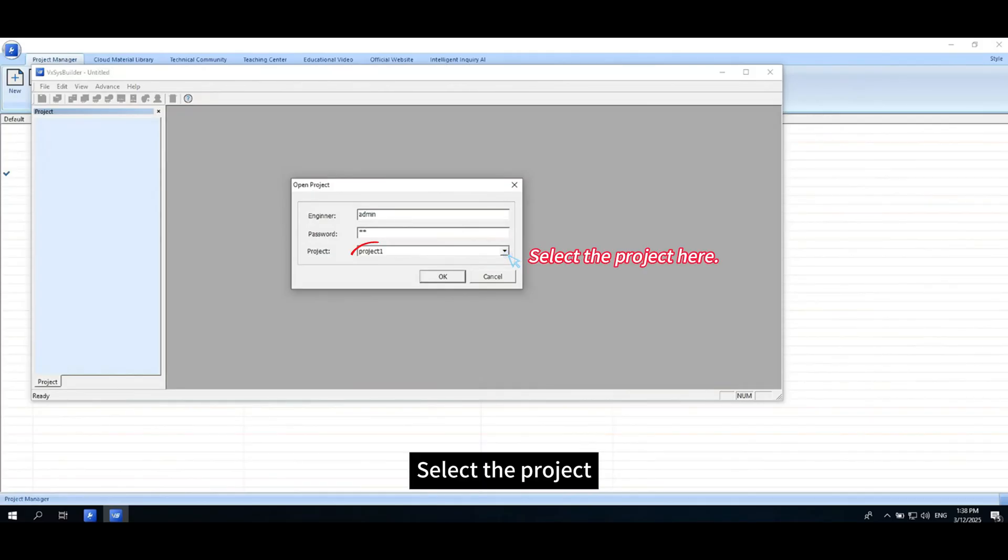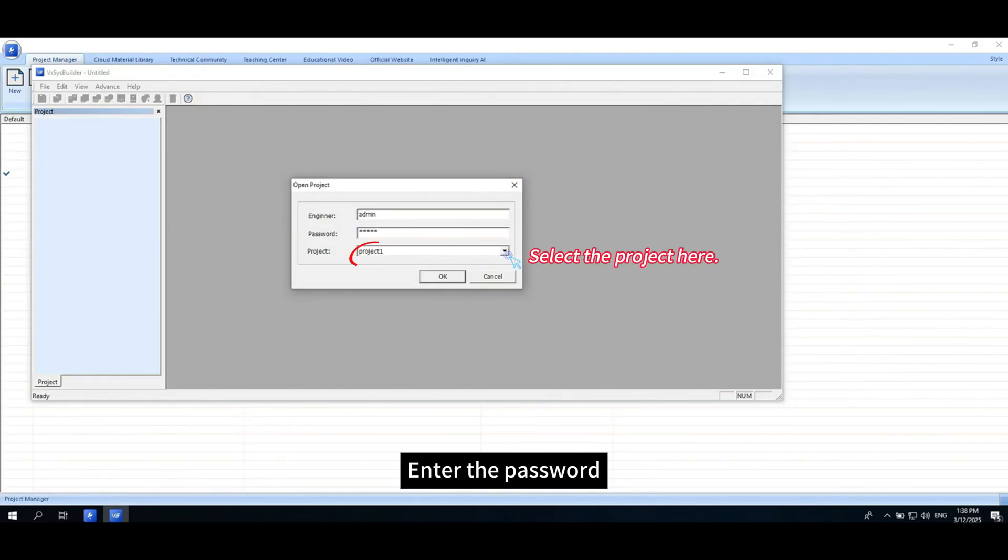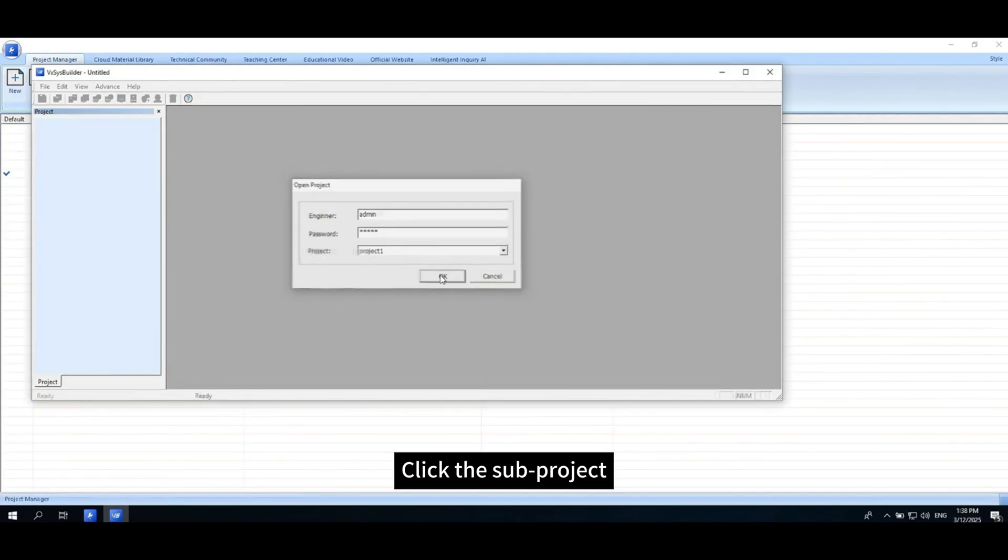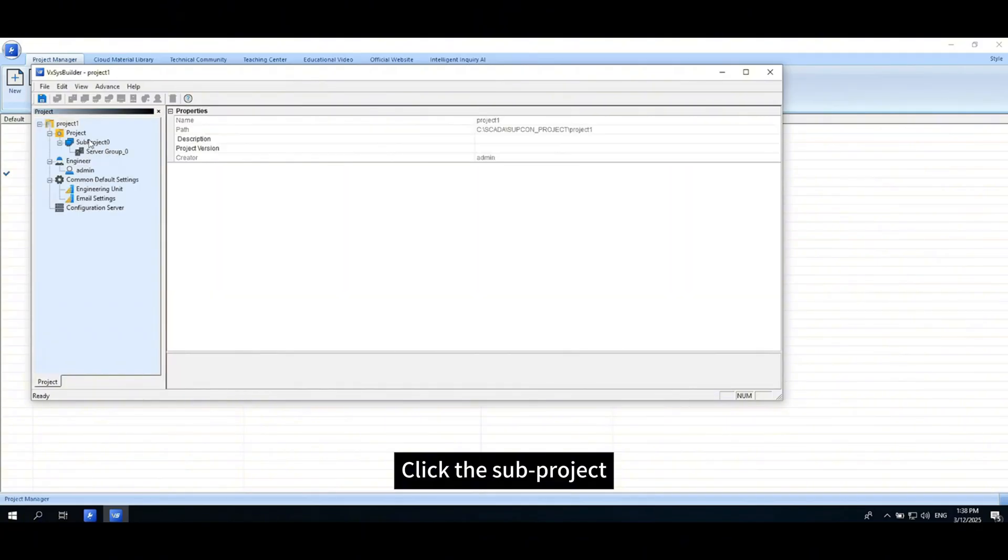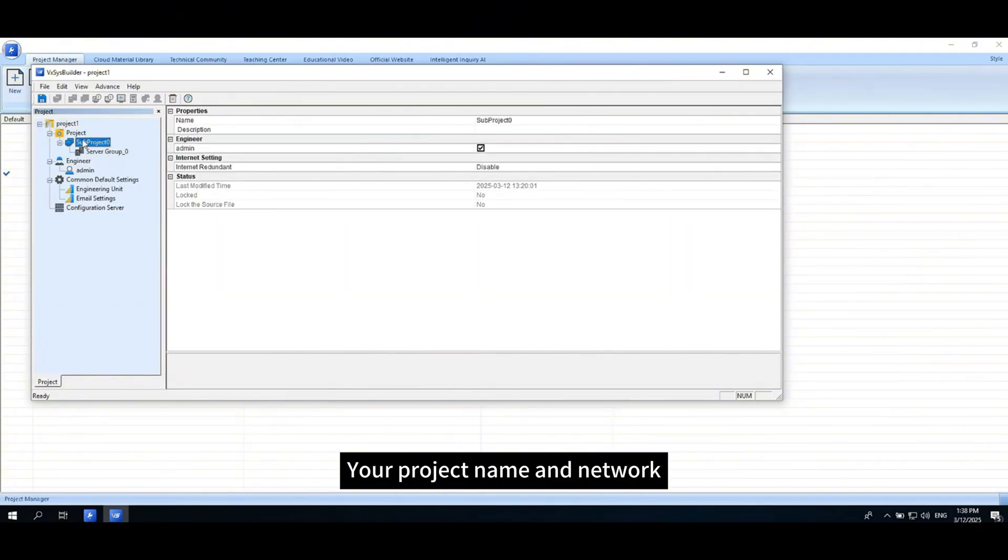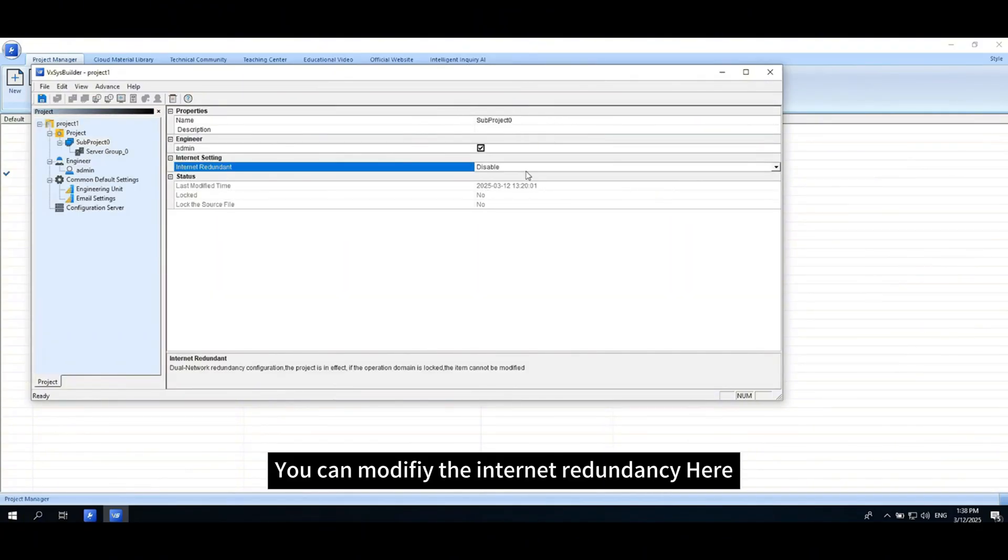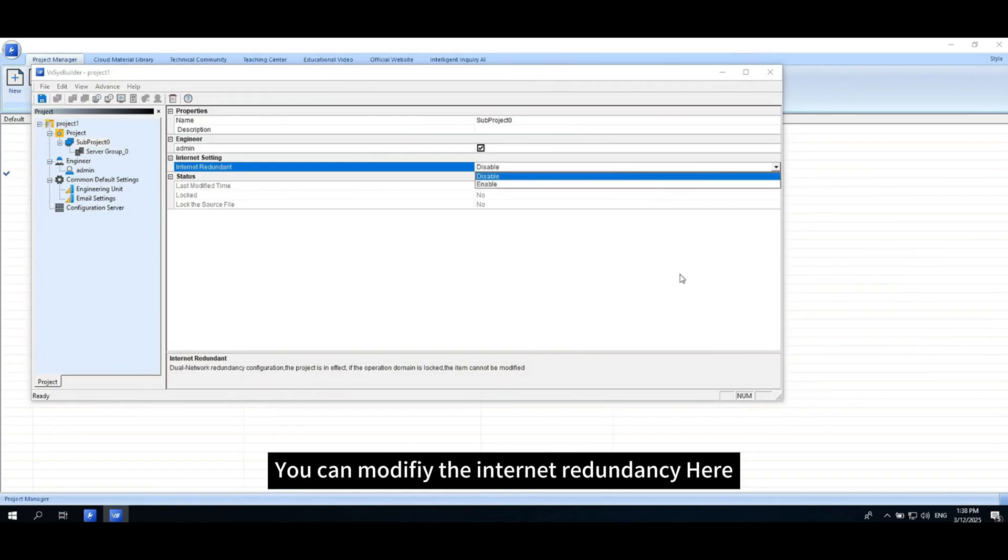Select the project, enter the password, click the subproject, your project name and network. You can modify the Internet Redundancy here.